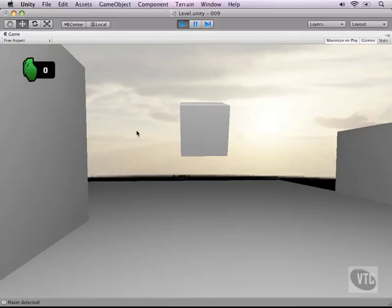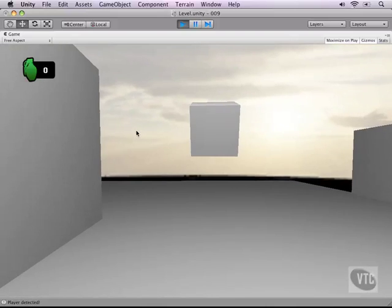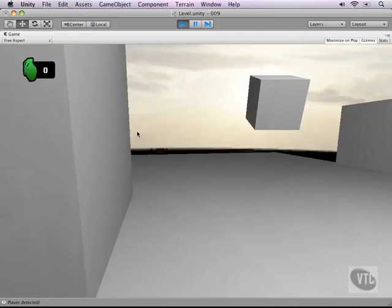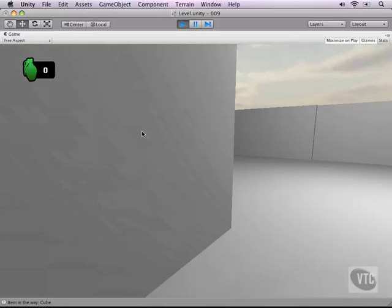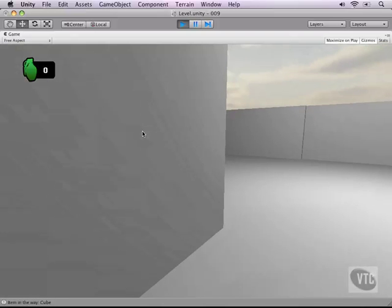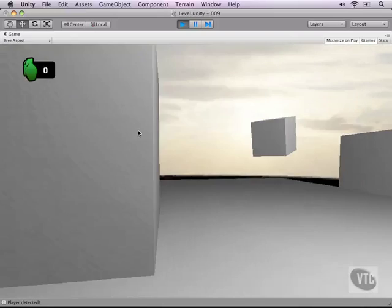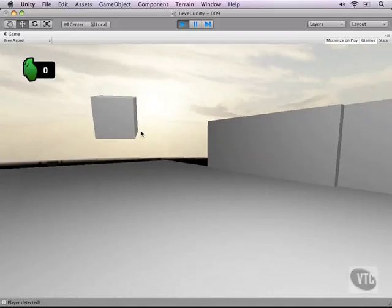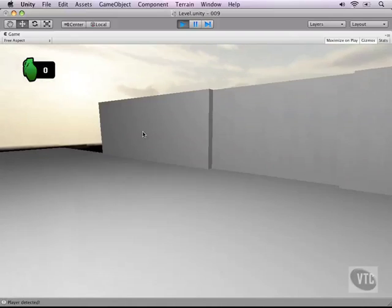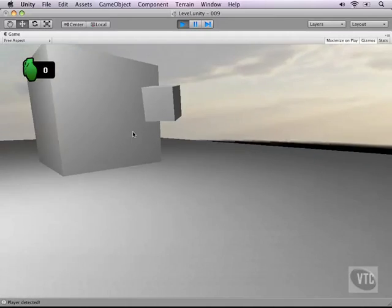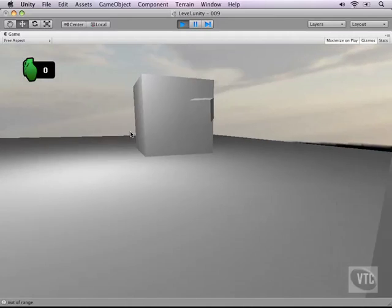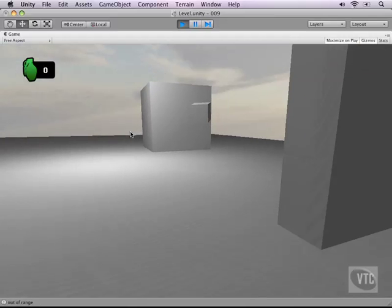Let's double check if we have any errors in our script. Nothing is popping up, so let's play. And right now it says player detected. But let's hide away against this cube and it says item in the way: cube. Very nice.